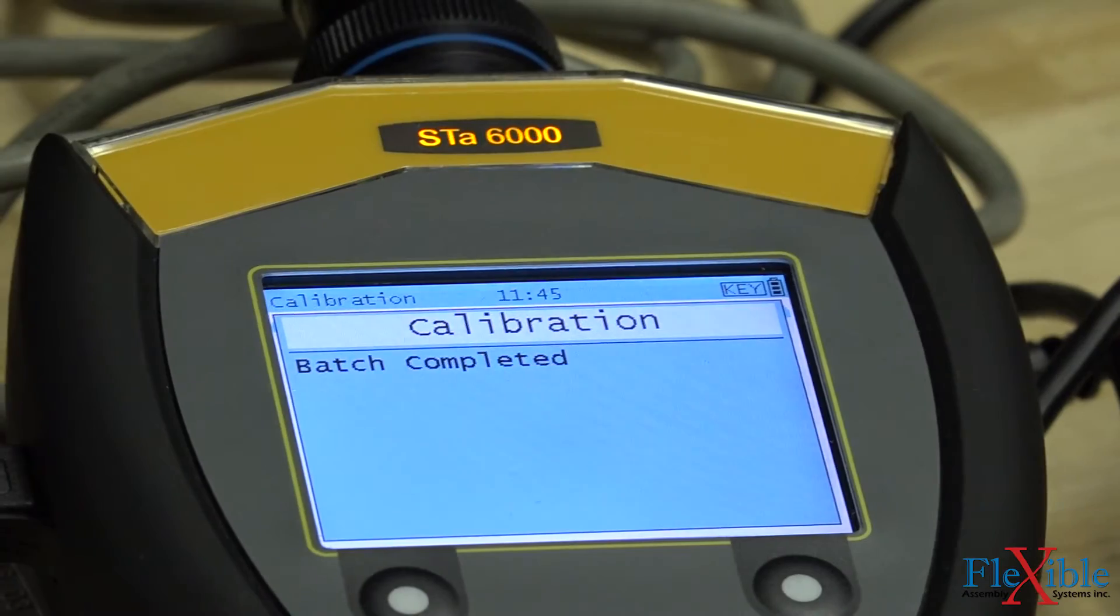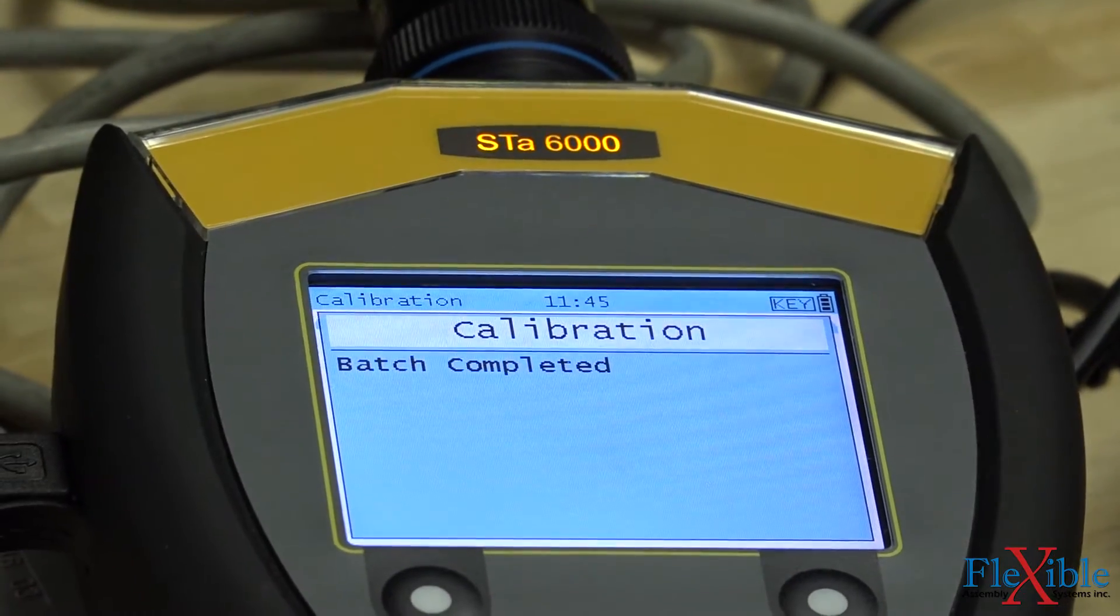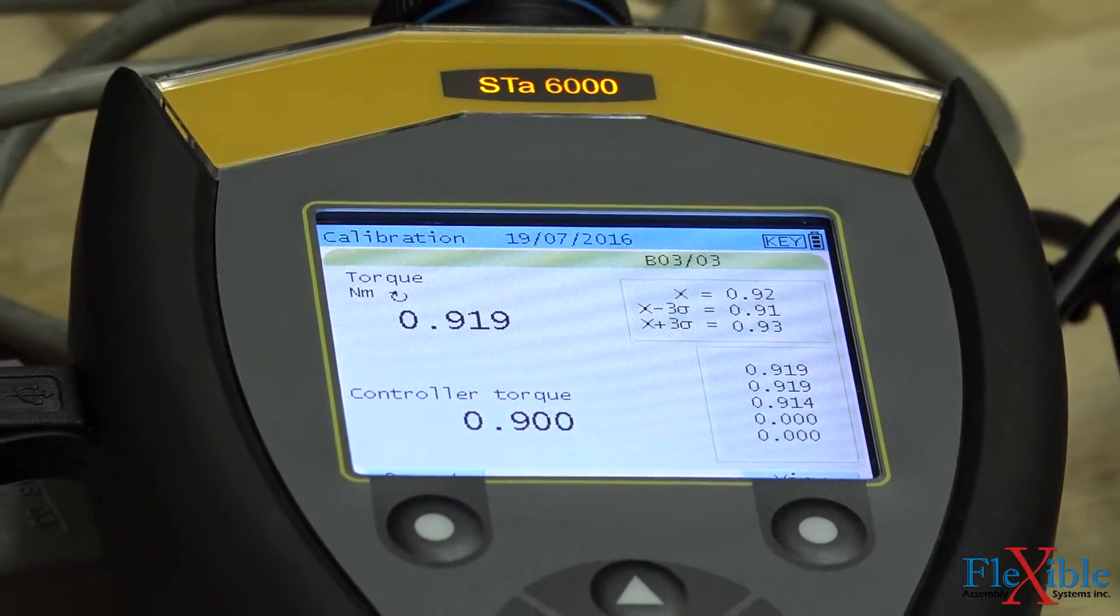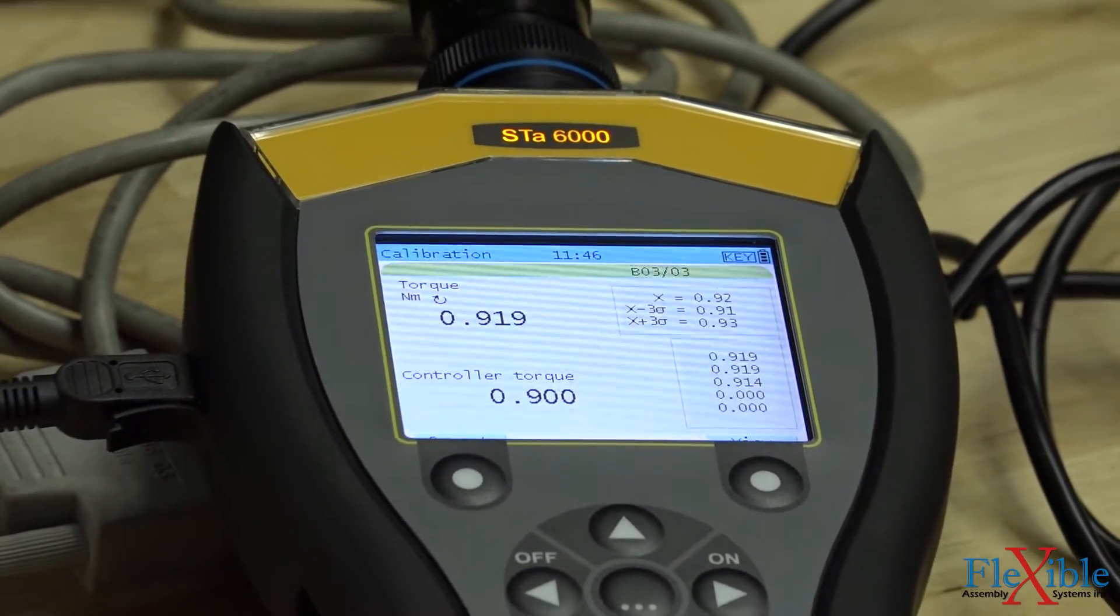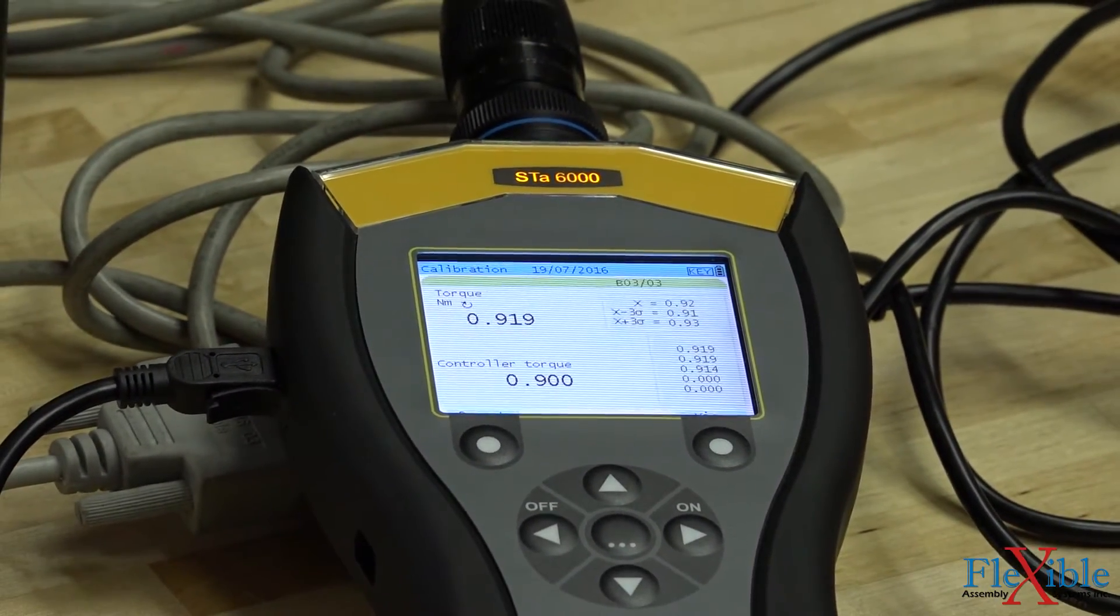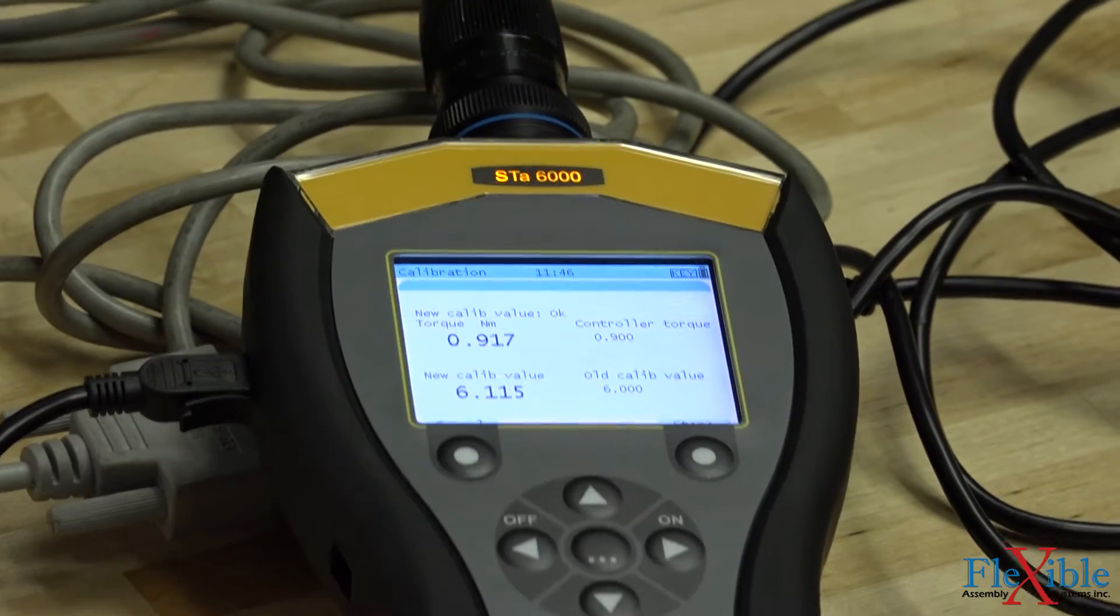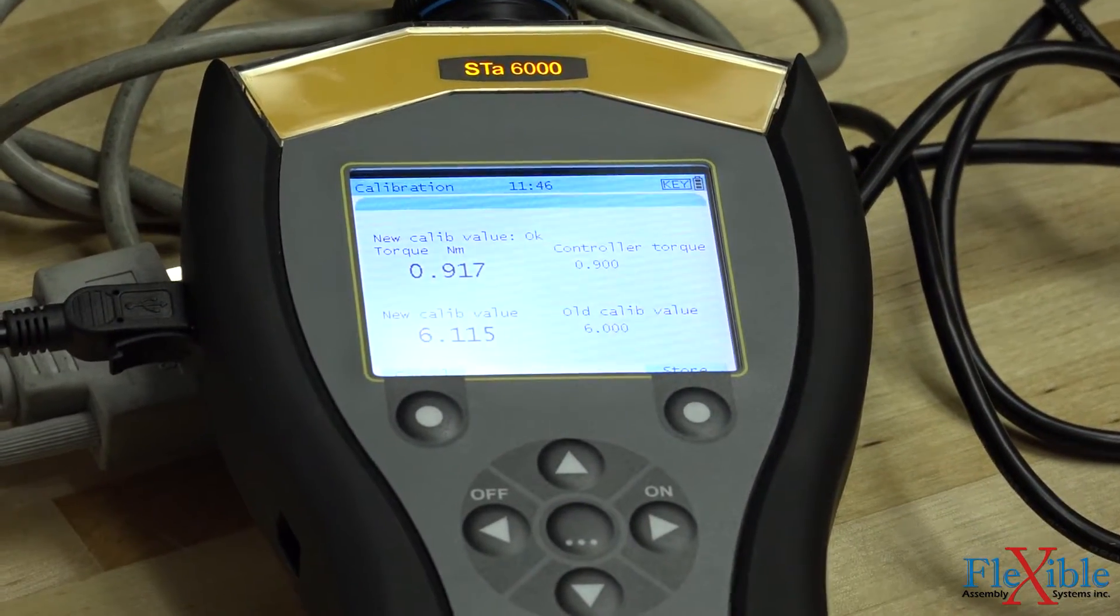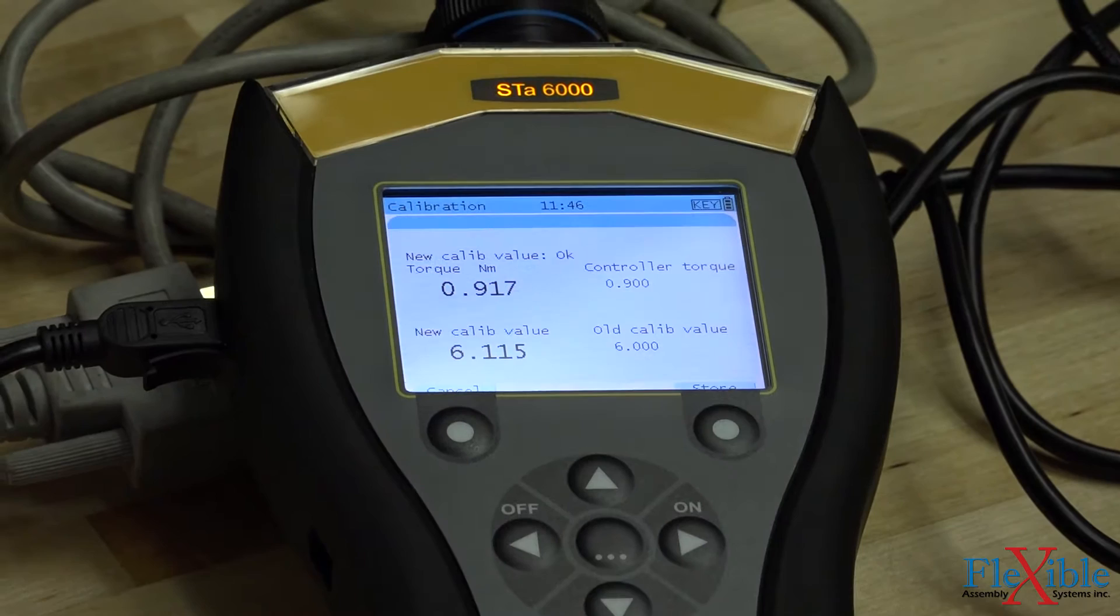As you can see, our controller and transducer values are very close together, well within our 5% tolerance. This tool doesn't need its calibration value changed, but we will do it anyway. By hitting the top left button, we now see our old calibration value and what the analyzer suggests we update it to.